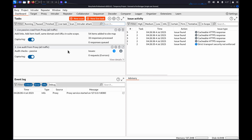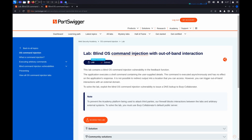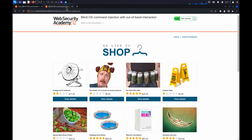If you'd like to follow along with this process, you can use the Blind OS command injection with out-of-band interaction lab from our Web Security Academy. Once the lab has launched, investigate the application and attempt to submit some feedback.